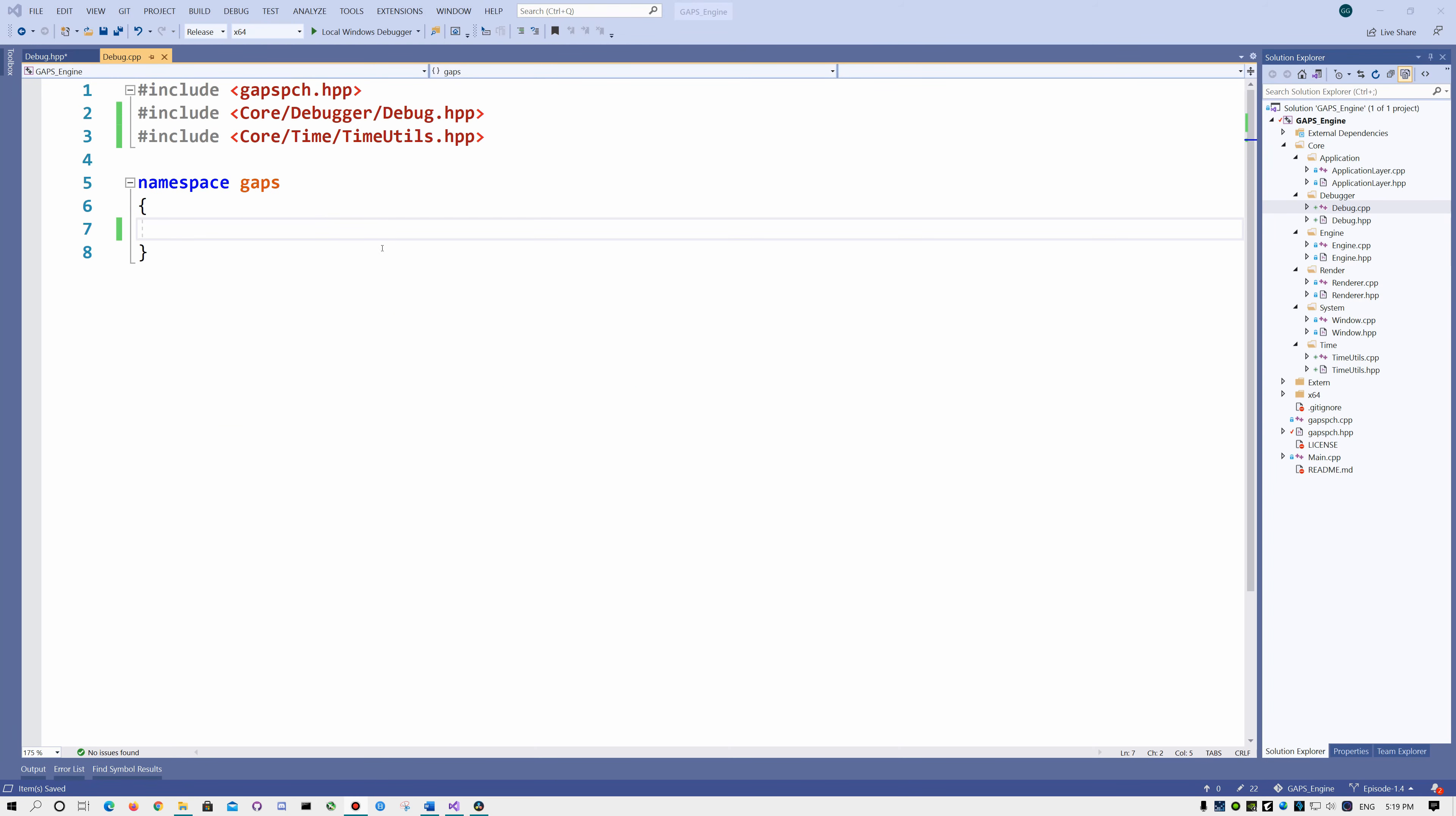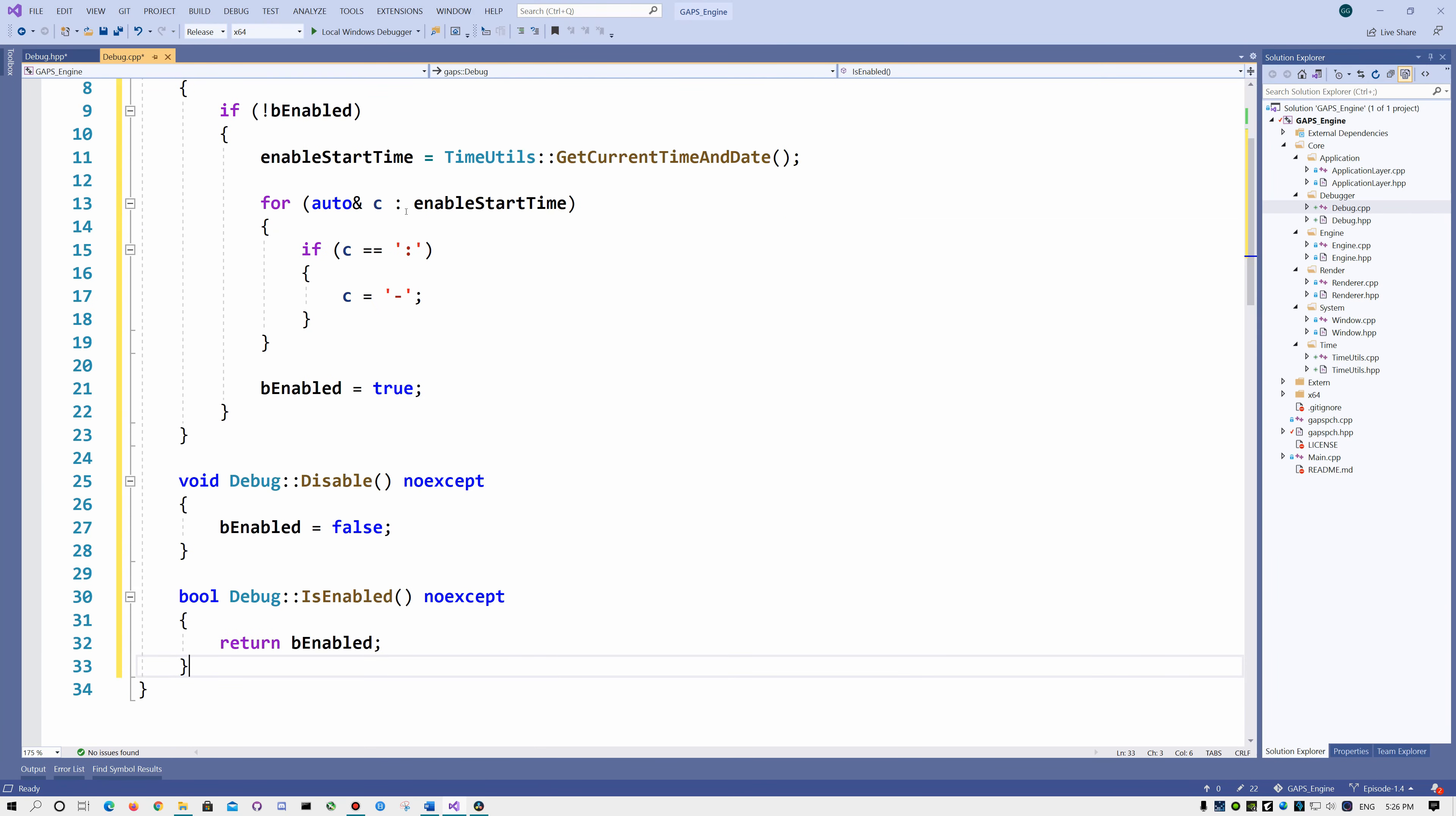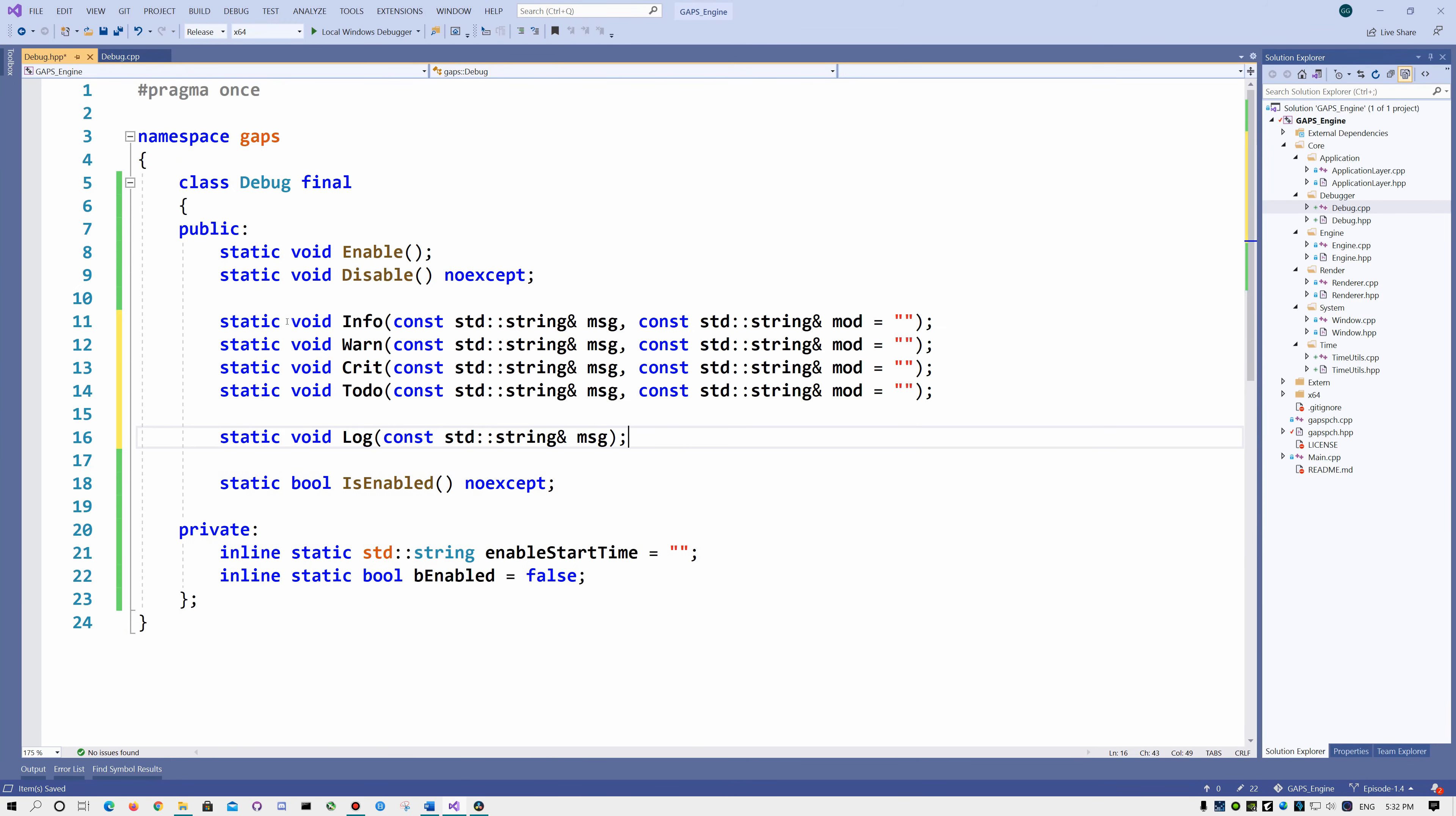In the debug.cpp, we are going to include time utils because we need it. Let's implement those methods. We enable it only if it's currently disabled. Every time when we enable it, we store the current time in our enable start time variable. Then we replace every single colon with minus because we are going to name a file with this string and the colon character is not accepted by the operating system.